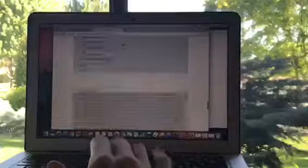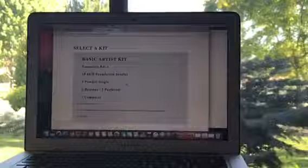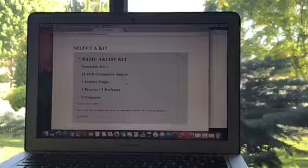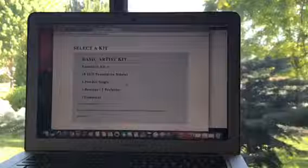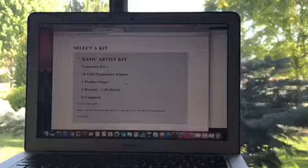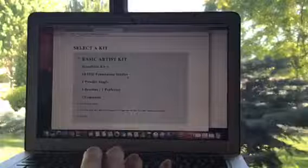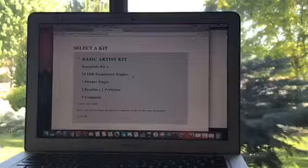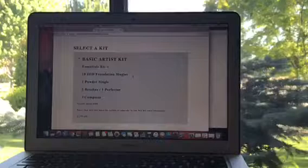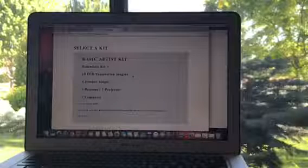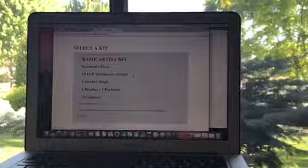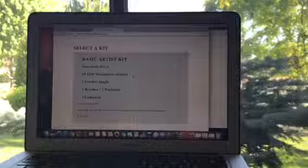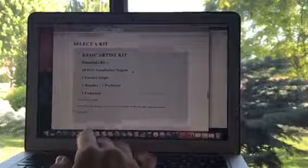Now what's so awesome is Cara is offering two different kits. The first one is called the Basic Artist Kit. You're going to get your essentials kit that you'll need when you are at events, booklets and order forms. The next thing is the 18 3D foundation singles, truly enough to color match. Cara sends whatever is selling the best. One powder single, two brushes, one perfecter and three compacts. The retail value is $450. You get one chance at this for $199, the Basic Artist Kit.